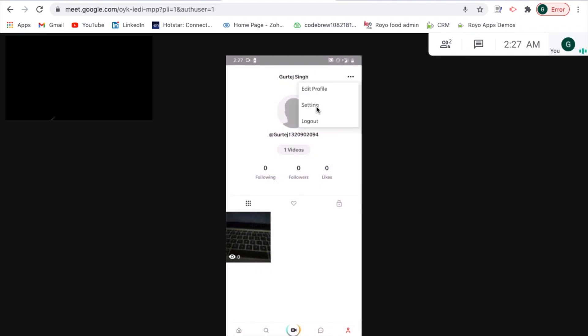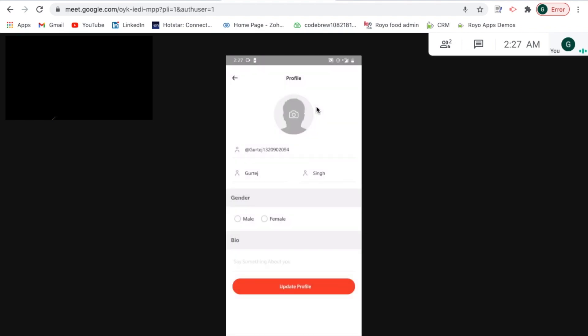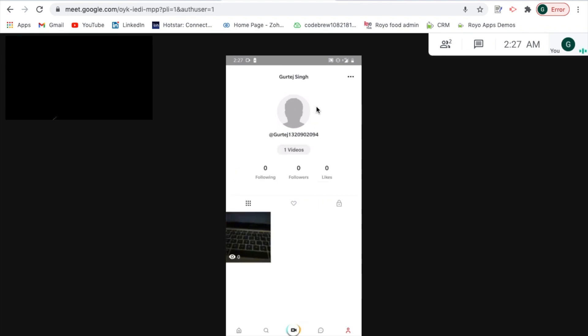In case you would want to edit your profile, that option is right here. You can just feed in the details, you can add your image and you can also add a brief description to your bio just to enhance the overall look and feel and update your profile. This is the customer side of things.